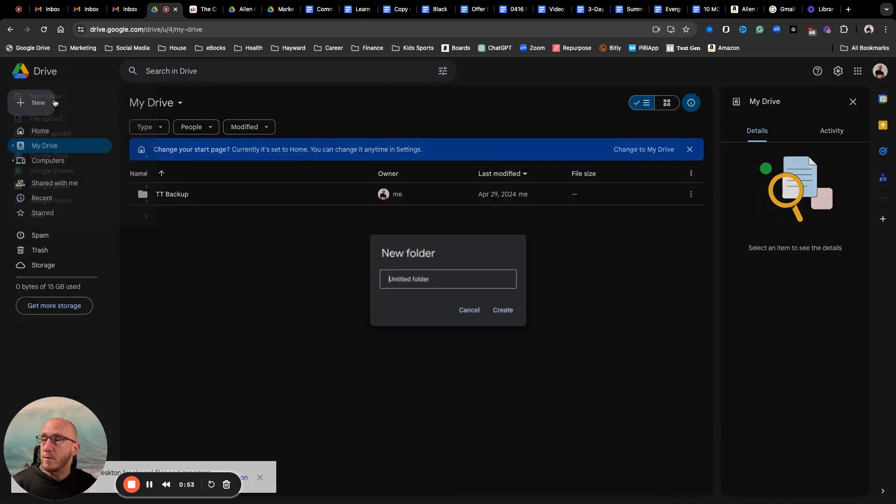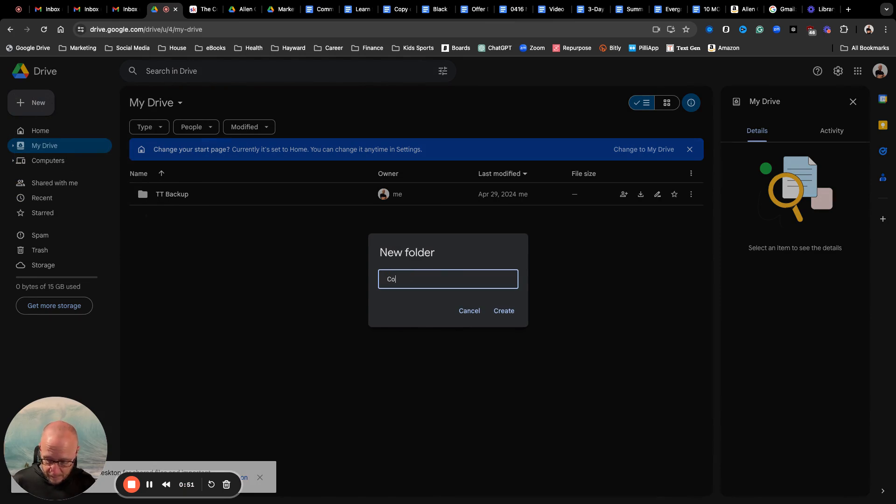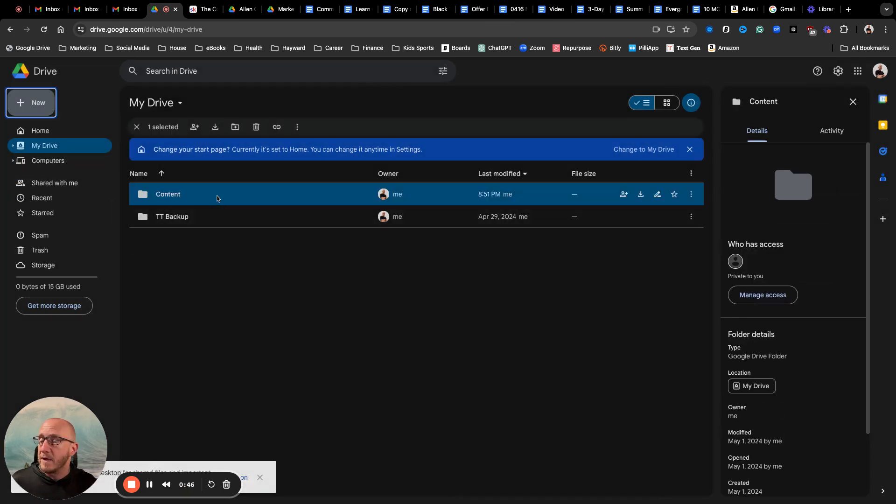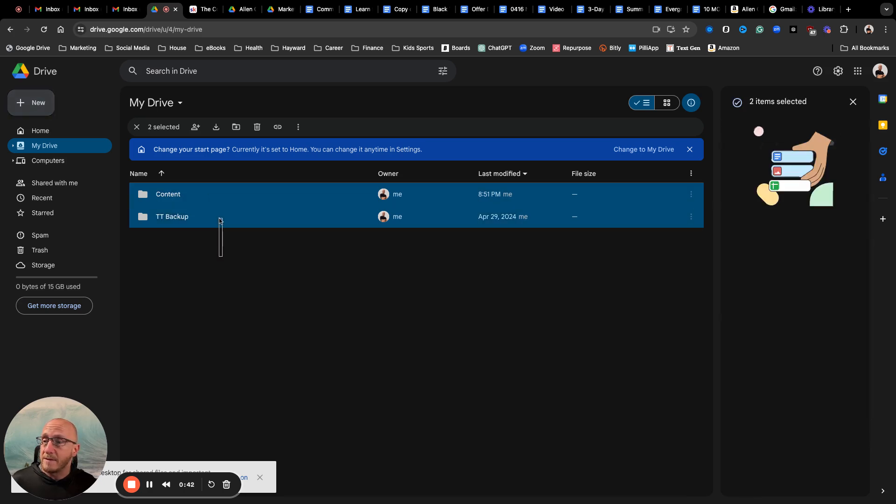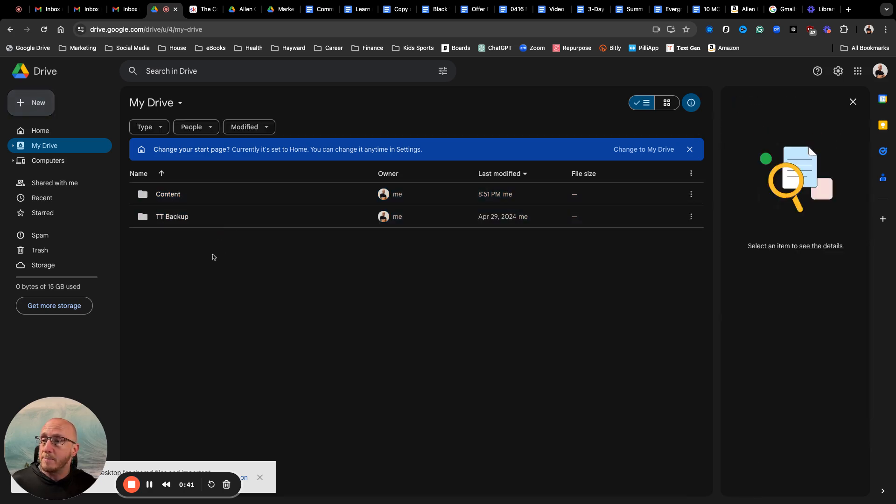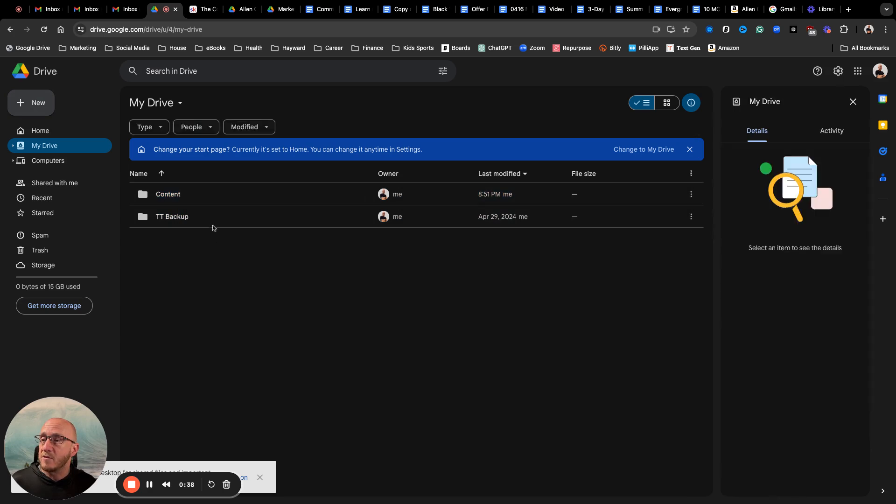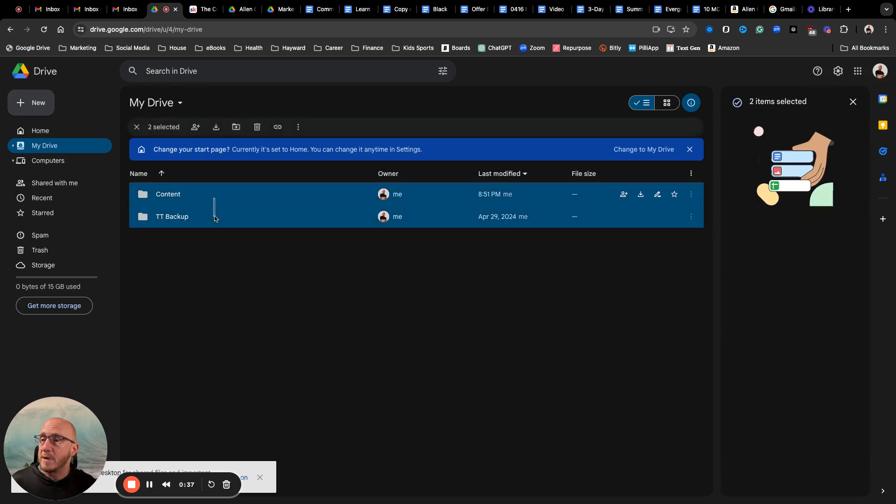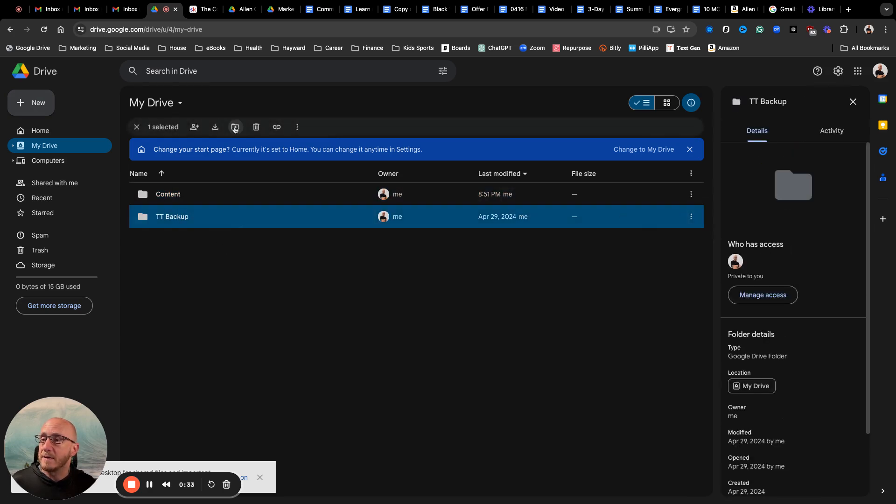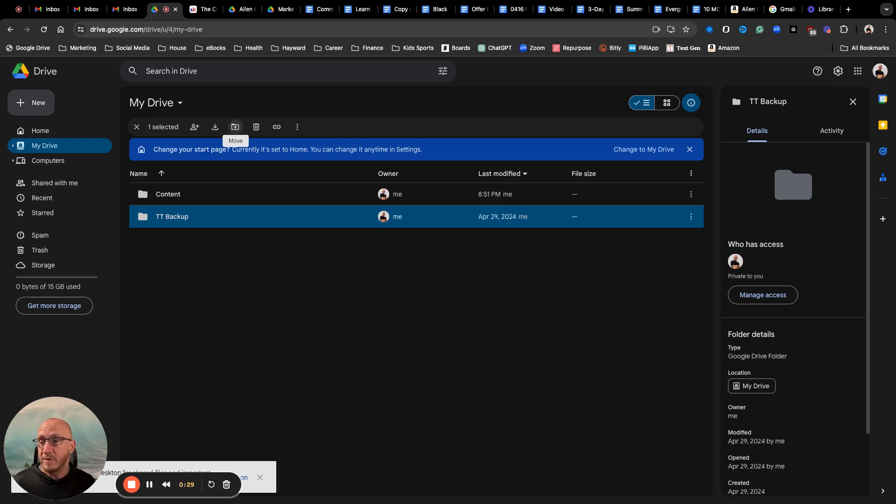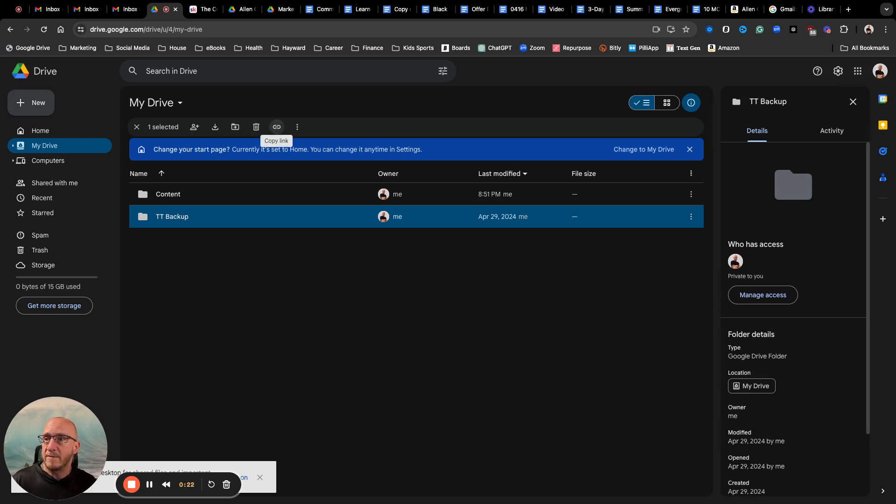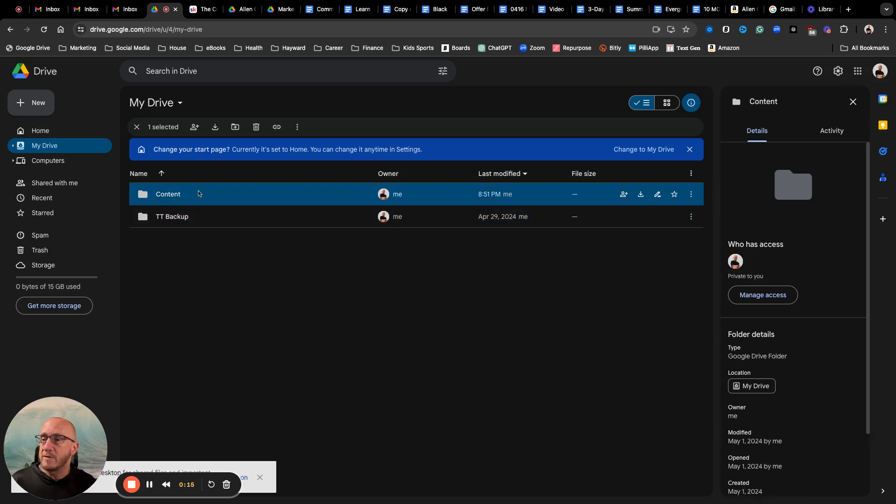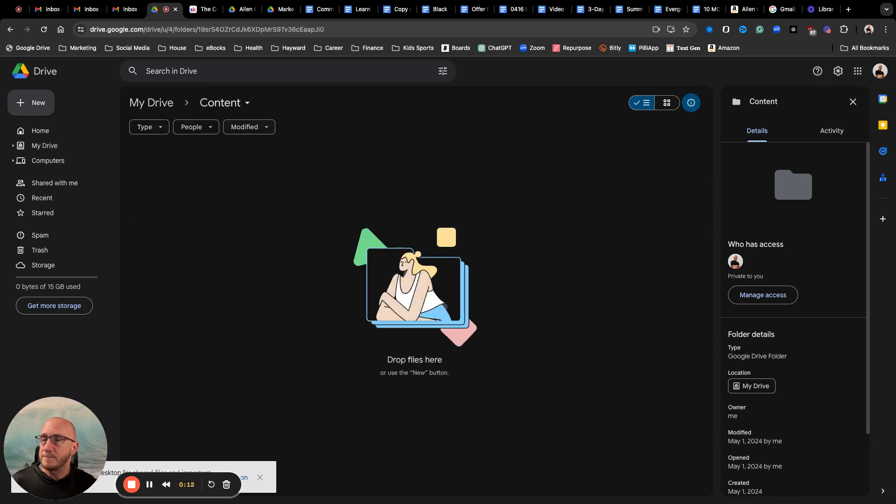Basically what I'm going to do is just first start a folder. I'm going to call it Content, and that creates it right here. Now one thing you can do is I can take this backup and I can actually drag it right up into the Content if I wanted to move it, or I can click on it, I can hit Move, and then I can move it to another folder. You can move items. You have the trash can, you can copy the link to that folder, and then there's all some other functions over here.